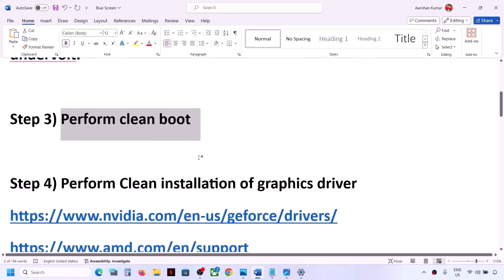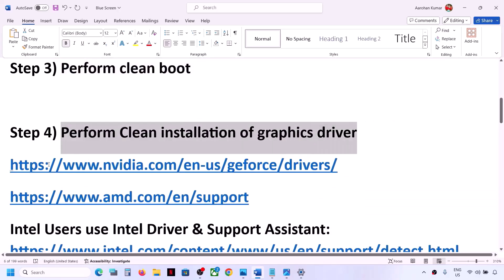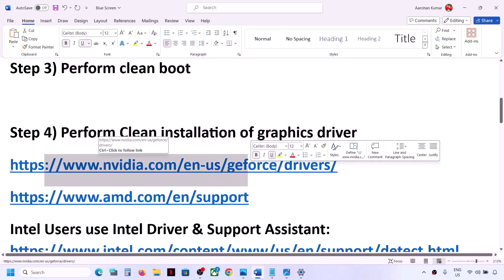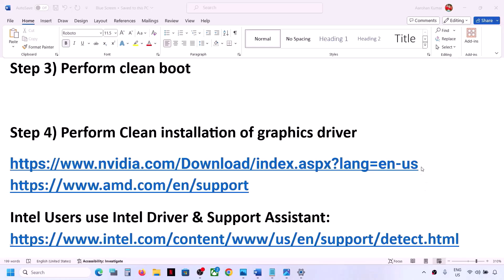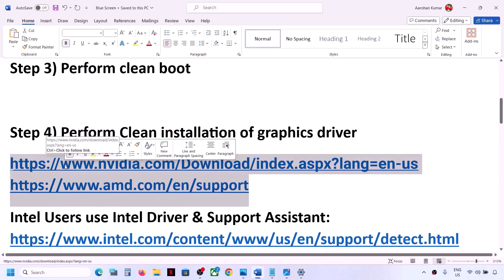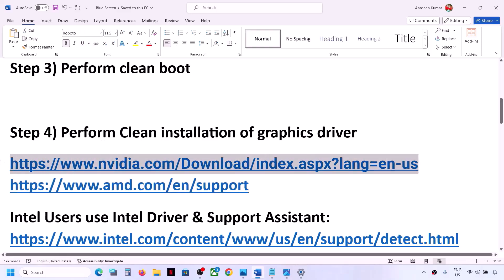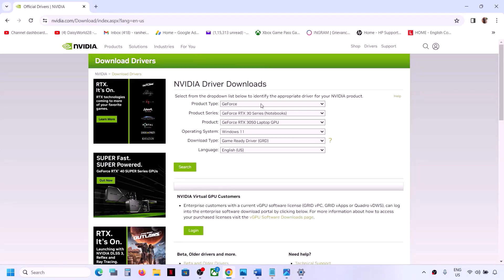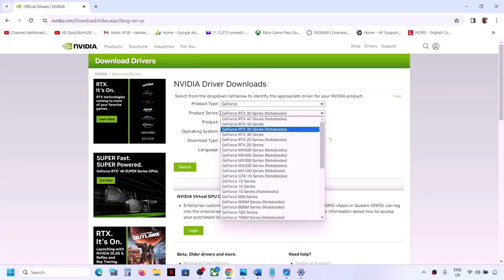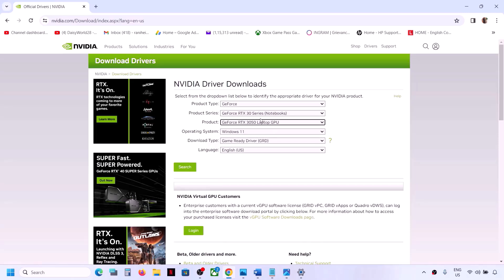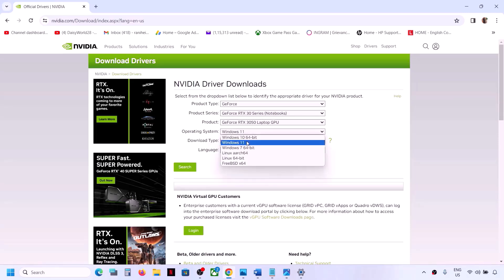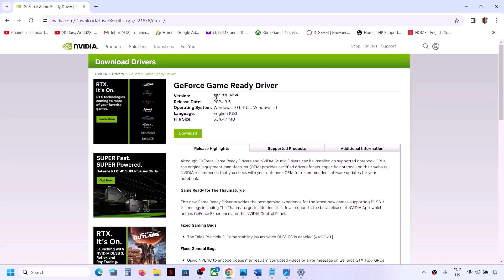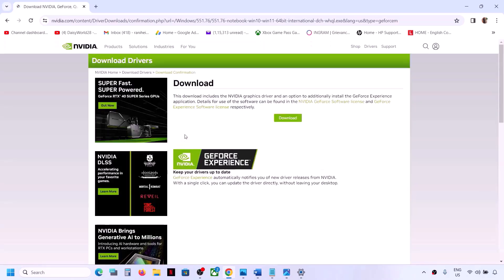The next step is to perform a clean installation of your graphics driver. If you have an Nvidia card, go to the Nvidia website — the link is provided in the video description. Select your product type, product series, and graphics card. In my case it's a GeForce 30 series. Select Windows 11 and click on Search to find the latest driver.